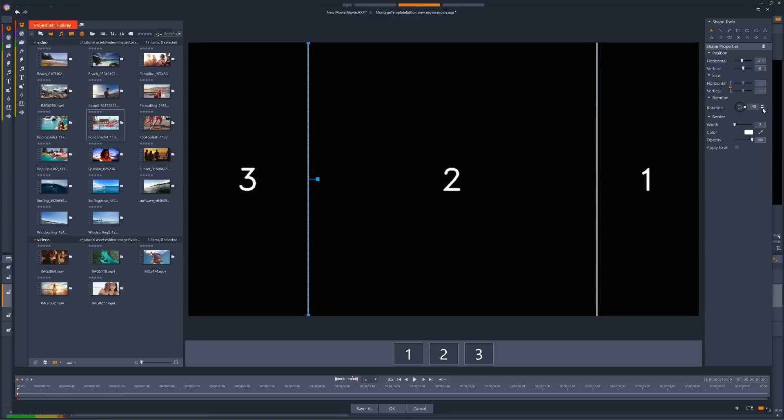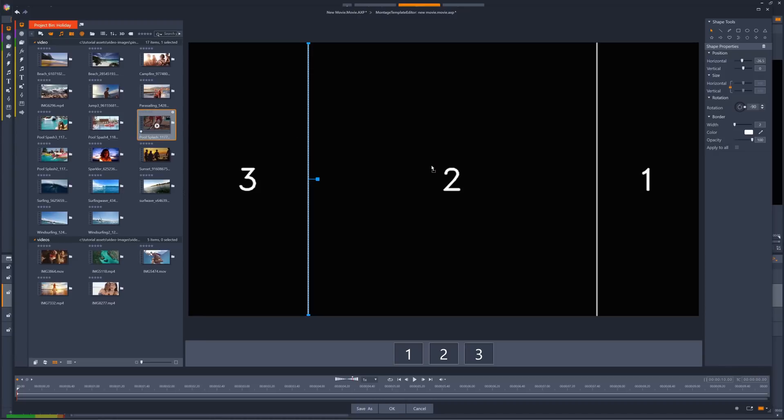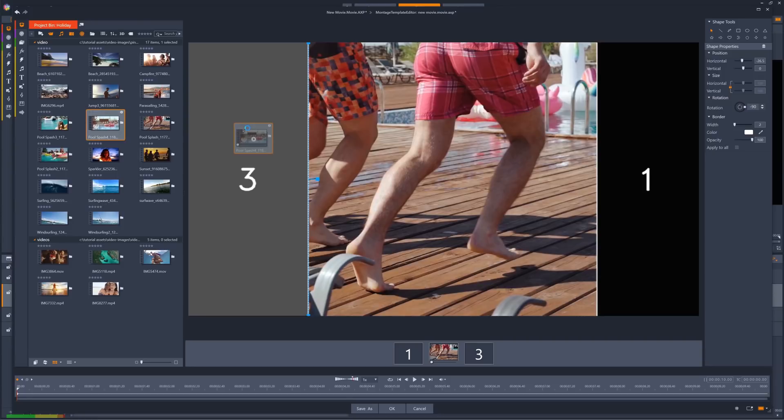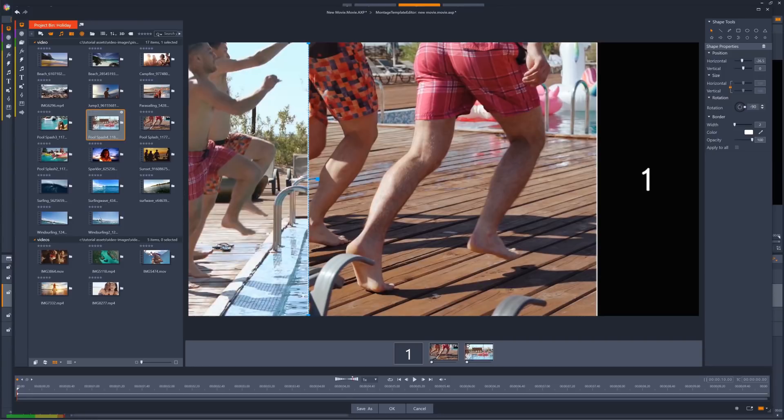So, now I have 3 shapes within the split screen. Next, I just add my media to each shape. I'm going to add this clip of a pool party to the middle shape, and then I'm going to add a second clip to both the outer shapes, numbers 1 and 3.